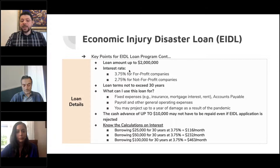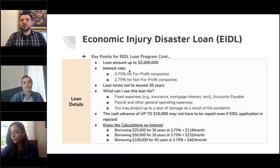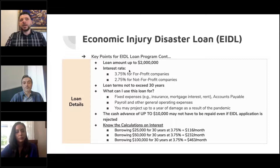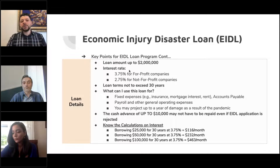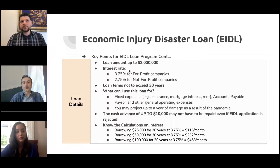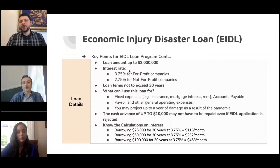The cash advance of up to $10,000 — the understanding was that you may receive a cash advance even if you're denied. The amount you received may be forgiven even if you did not receive a loan. However, from my understanding, none of the people we've been assisting or talking to have yet received a cash advance when or if they were denied.